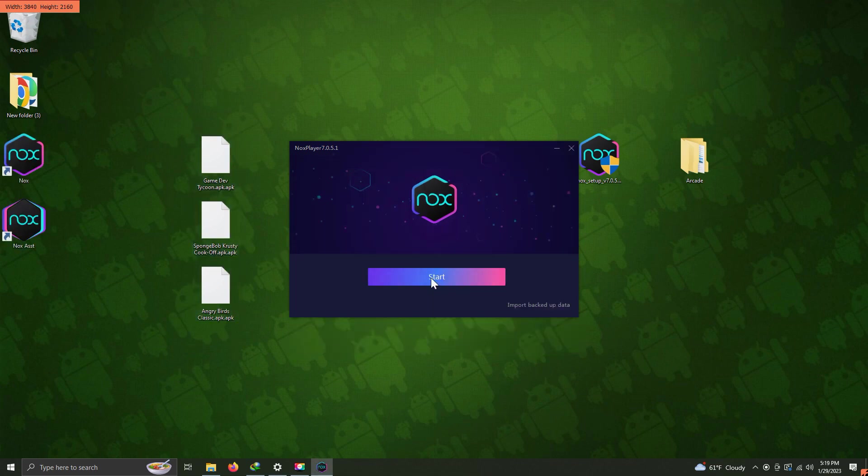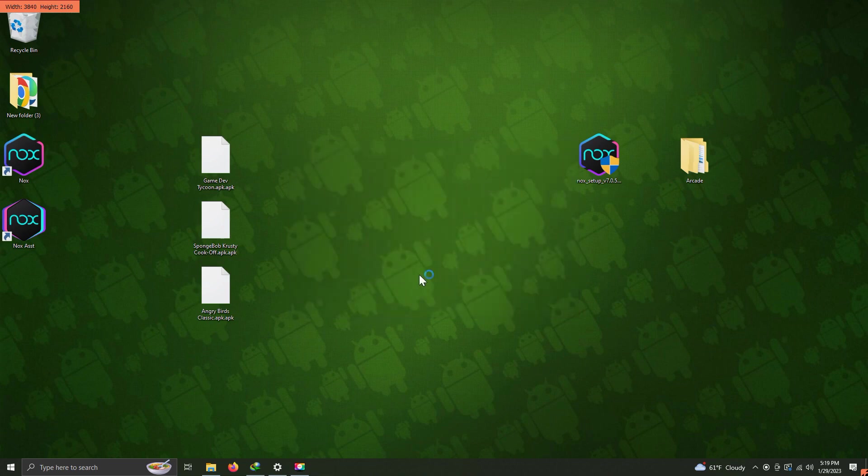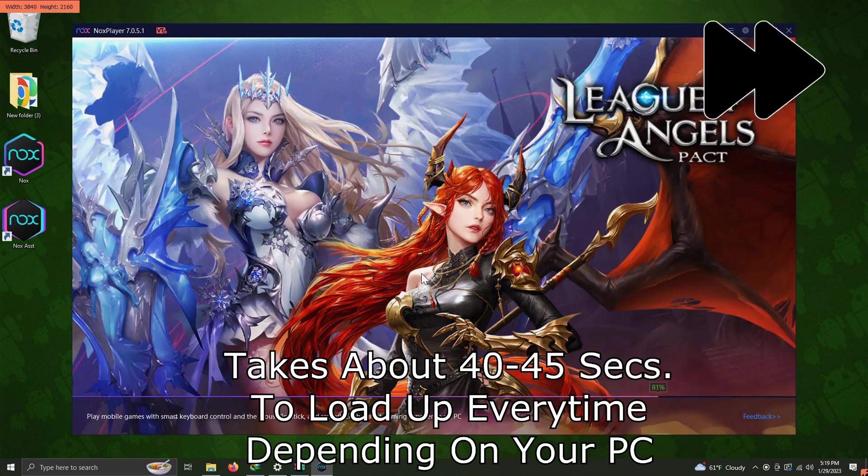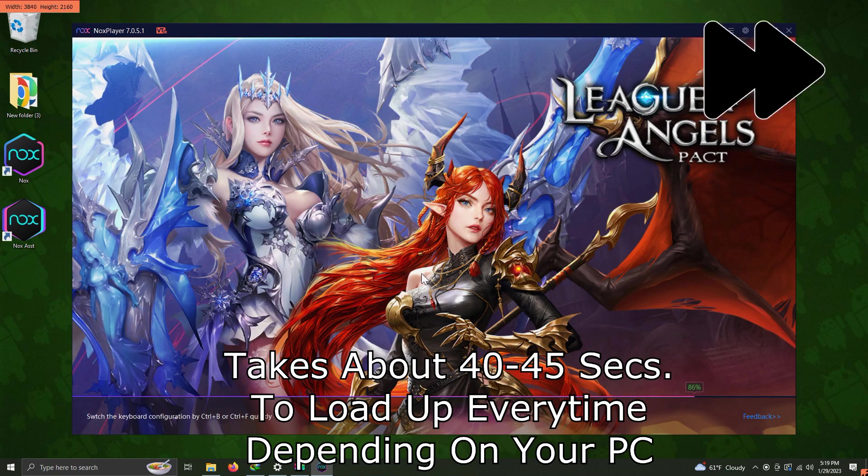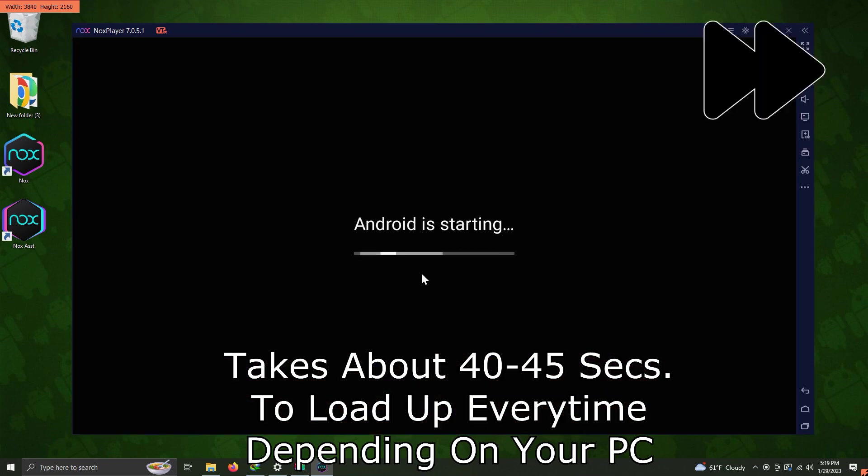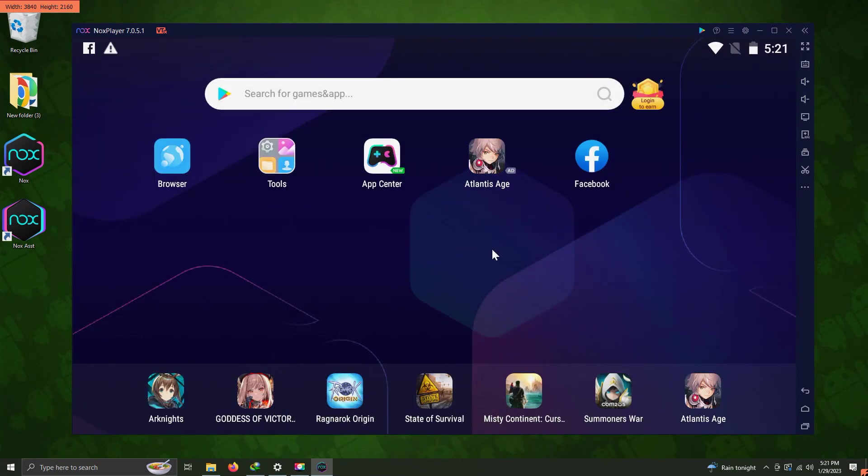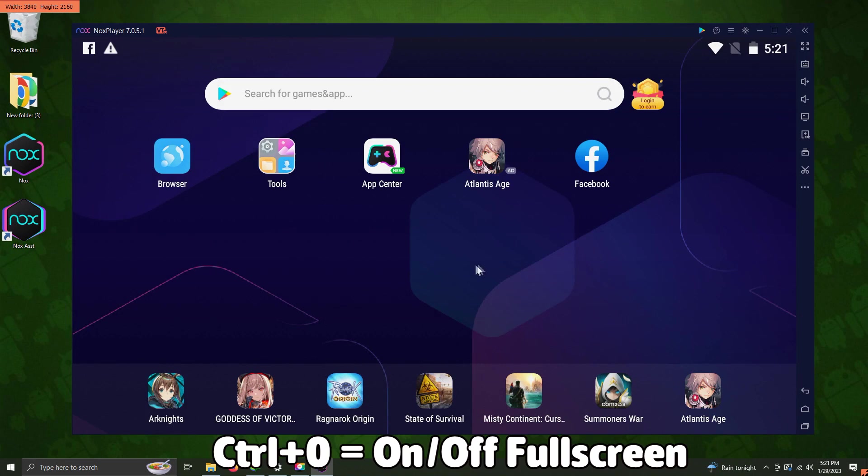Once it's done, we're going to click Start, and then the installation will begin. This usually takes around 40 to 45 seconds depending on your PC type. Once it loads up, we're going to go into our tools folder.